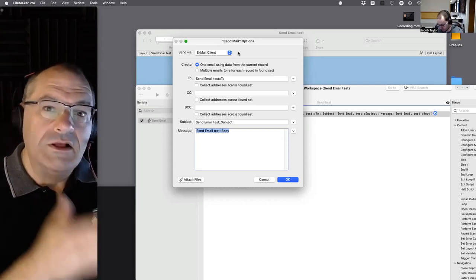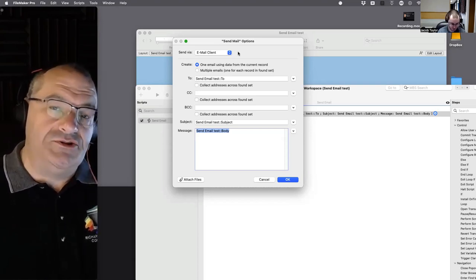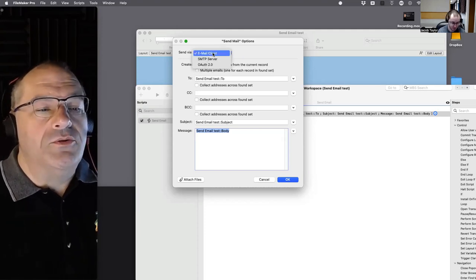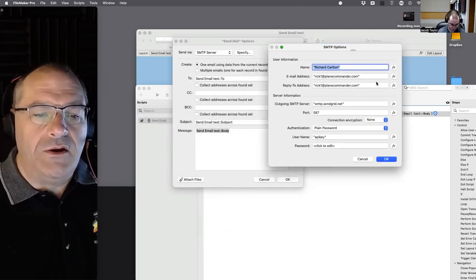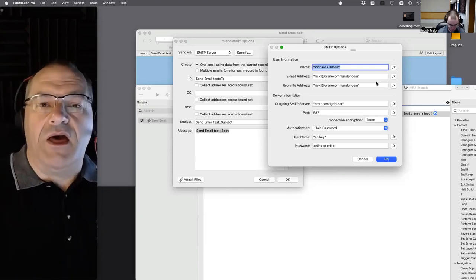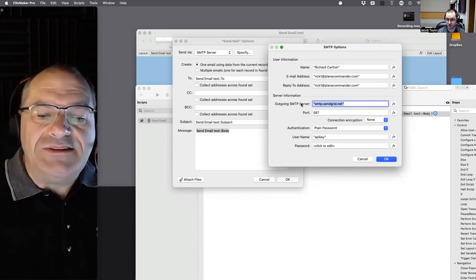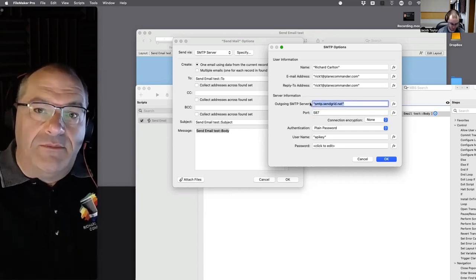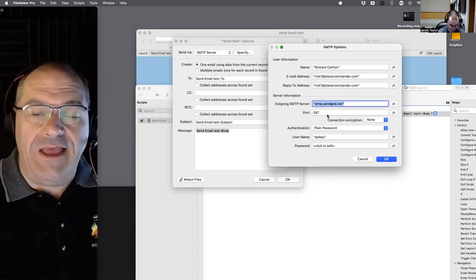The goal is to avoid hateful phone calls saying email stopped working after you left. So we go directly to SMTP. Historically, your internet provider — say AT&T Fiber — would give you SMTP settings: the server address, the port number, and encryption options. The server address is like a URL such as www.apple.com.